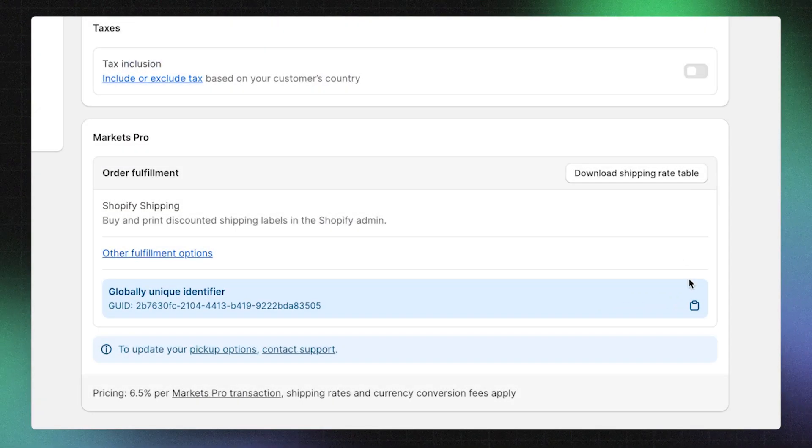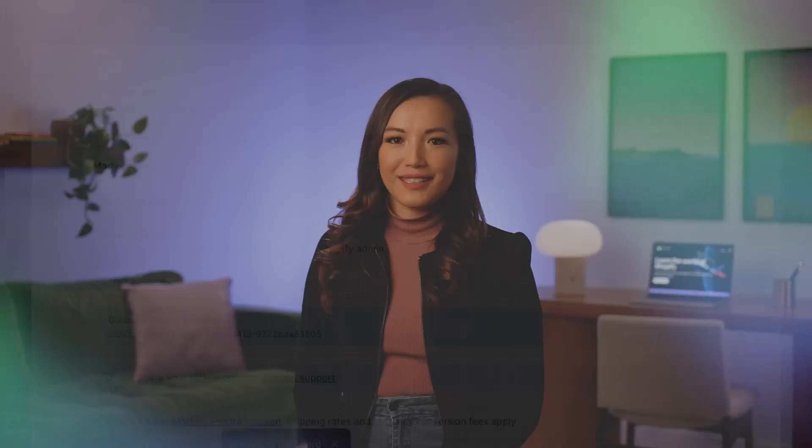Click on the Copy icon next to it to save it to your clipboard. The setup process may be different for each fulfillment service, so check your 3PL support docs to find out more information. This ensures that you're using the Markets Pro labels and enjoying all the benefits.